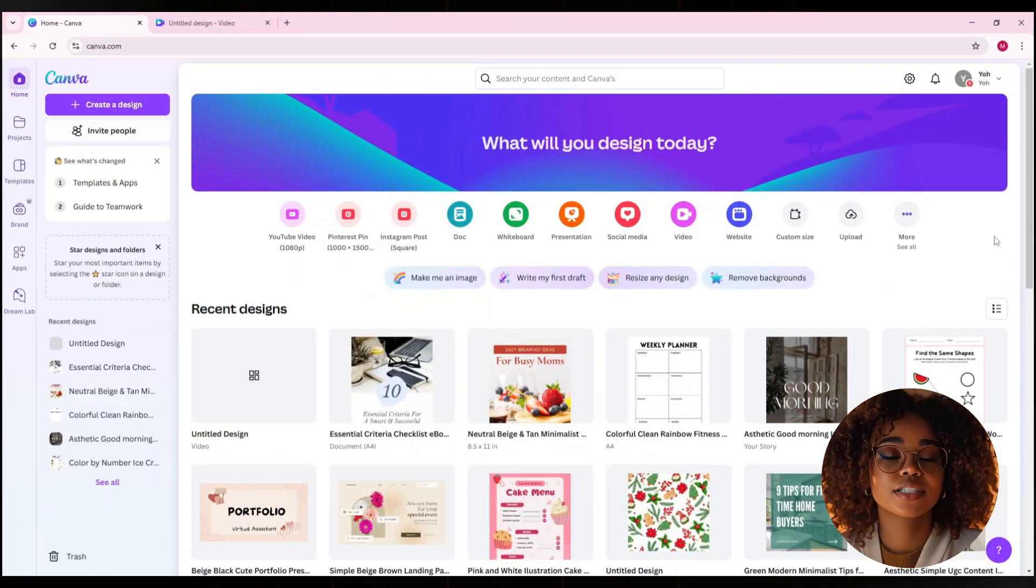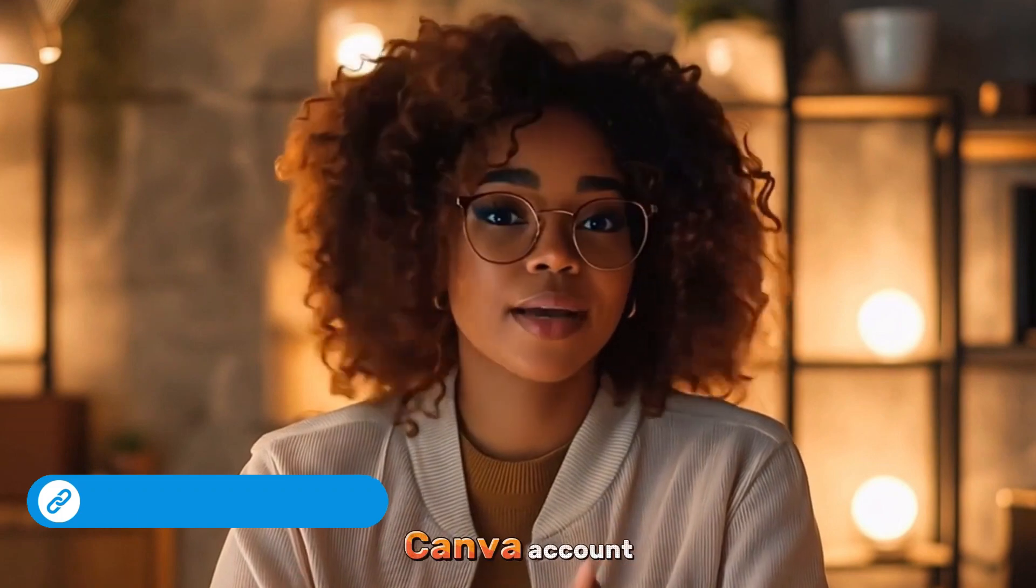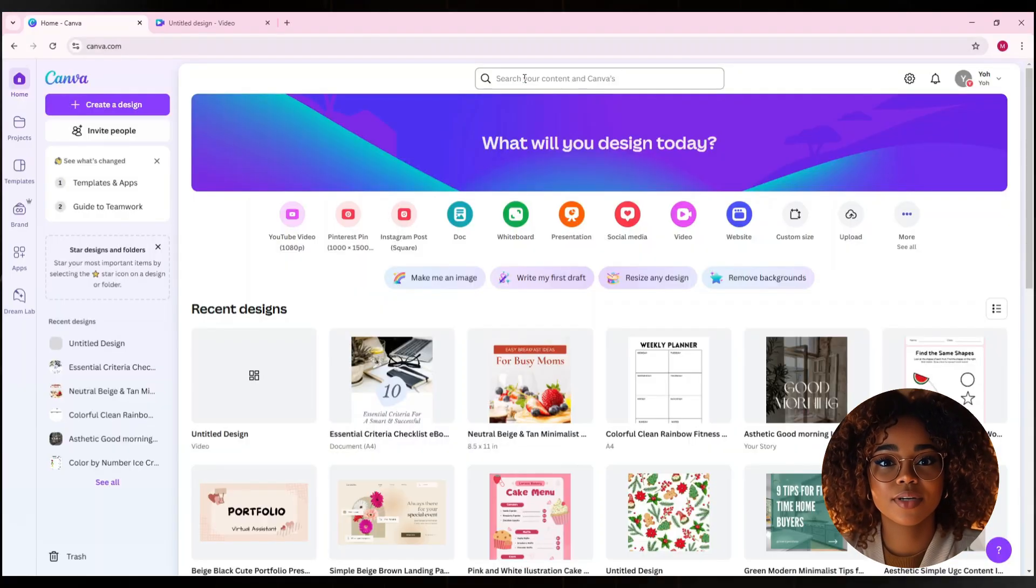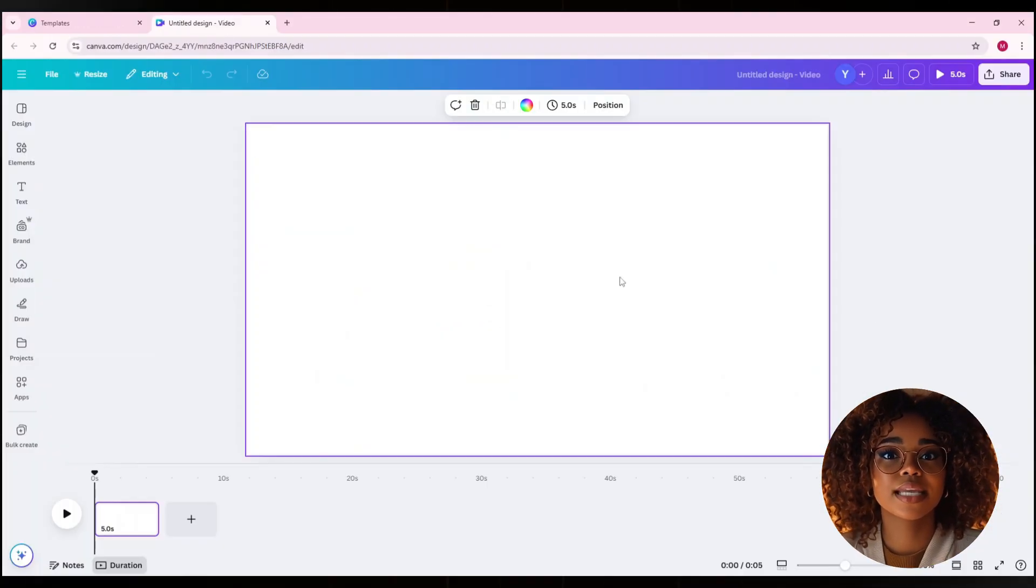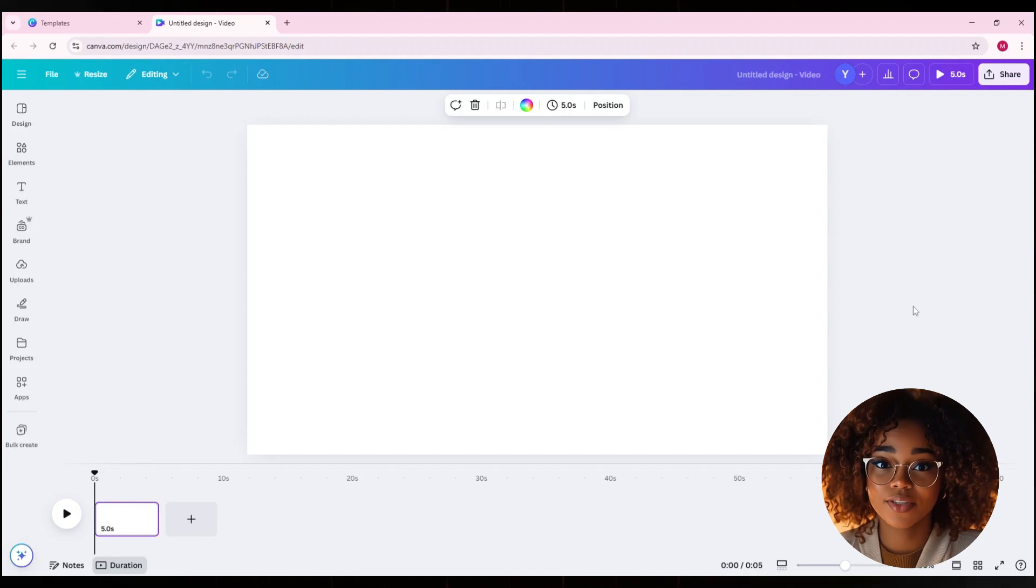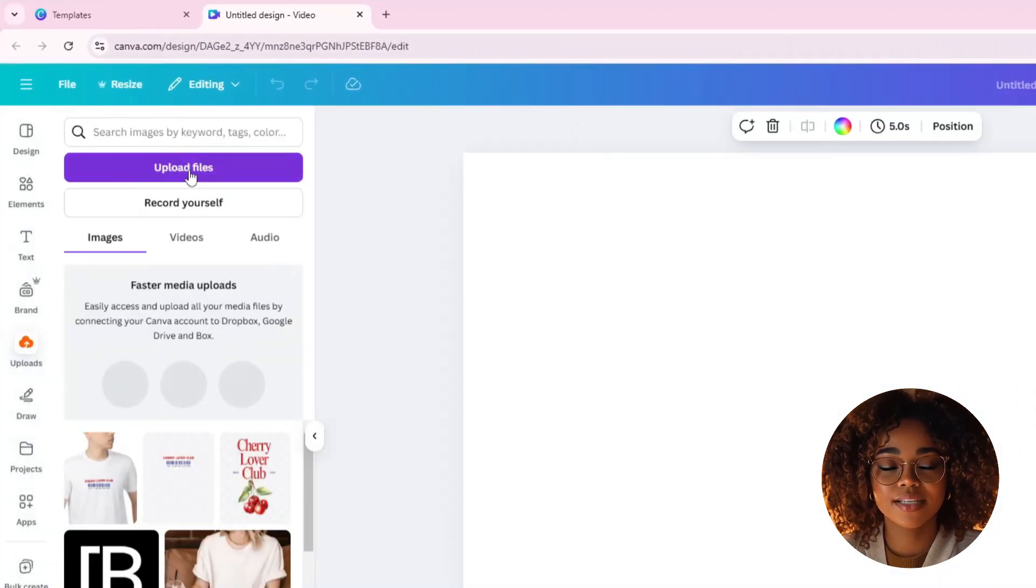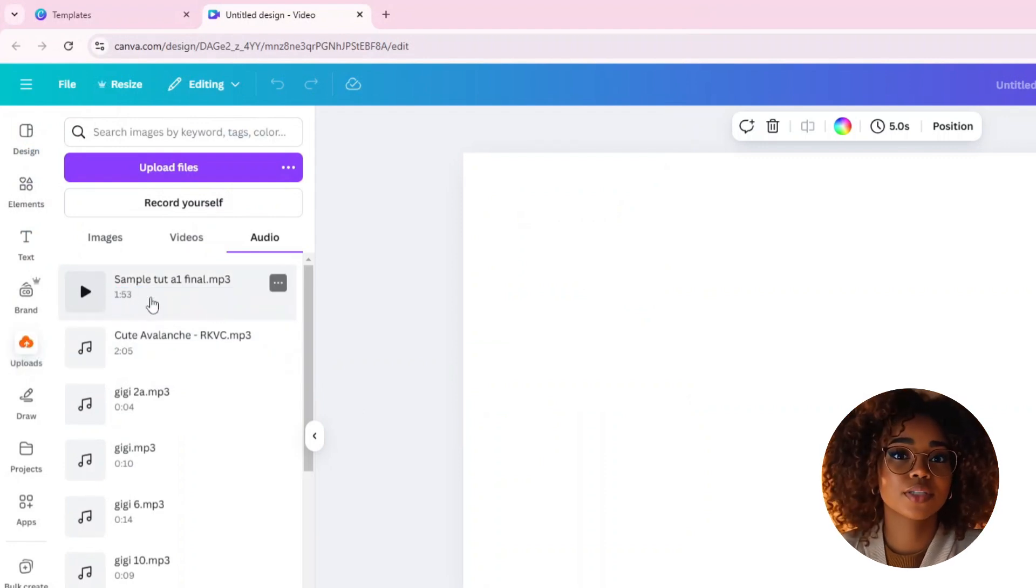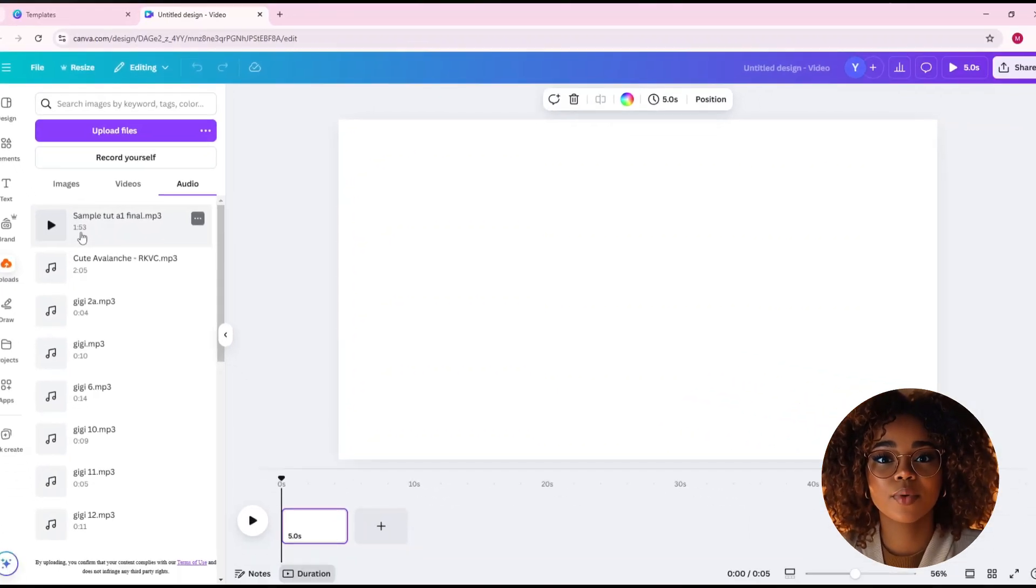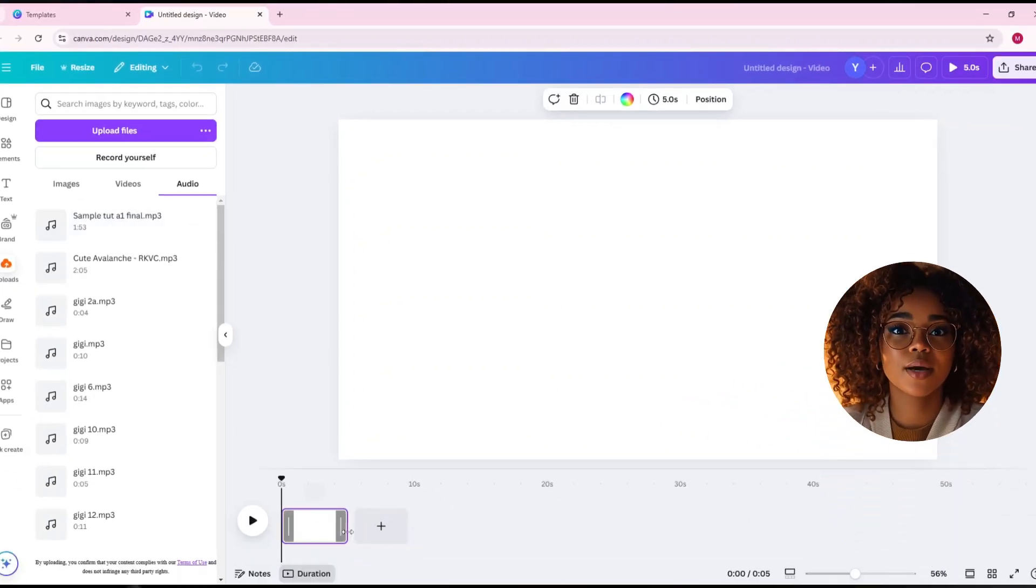If you don't have a Canva account, you can click the link in the description and sign up. Once you're on Canva, search for YouTube video here. Then, click on Create a blank YouTube video. You don't need any templates for now, so just start with a blank video. Then, you'll upload your audio, go to the Uploads tab, click Upload File, and select the audio you just exported from Audacity. After the audio is completely uploaded, you're going to check the duration of your audio and note the exact timing. Then, come over to your page and drag the timeline to match your audio's length.